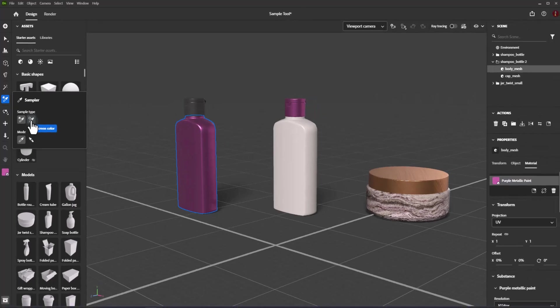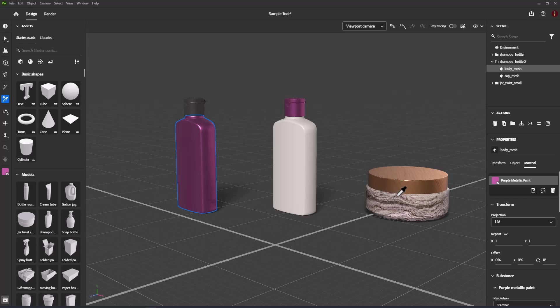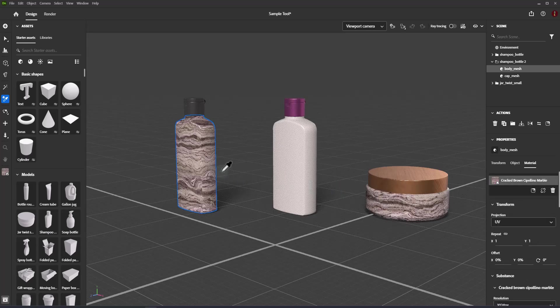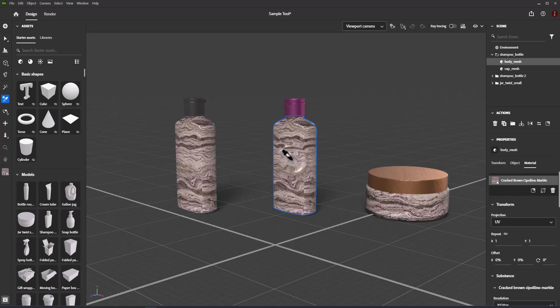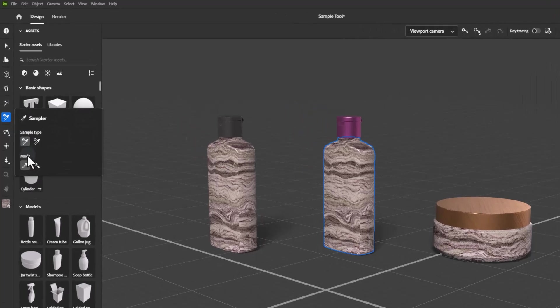If you need to sample a material, choose the material option, then click with the sampler tool on the material. After that, you can apply that material to your selected object.